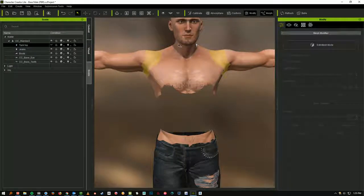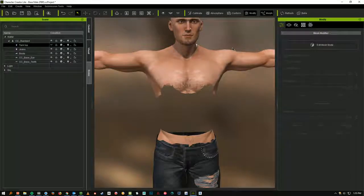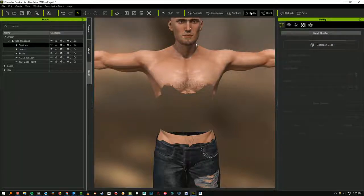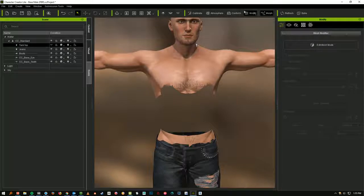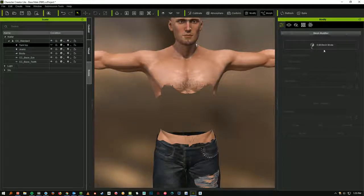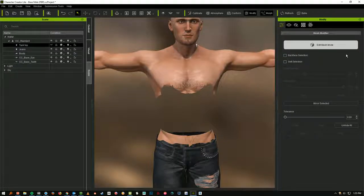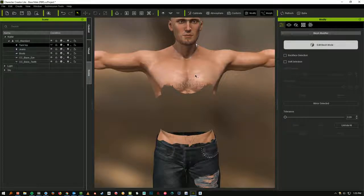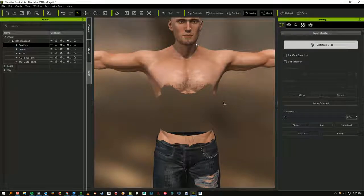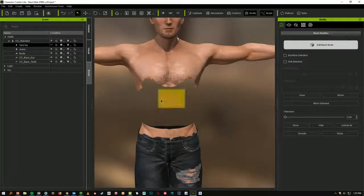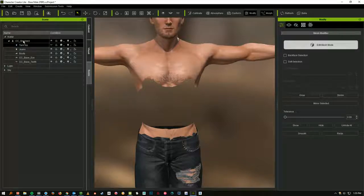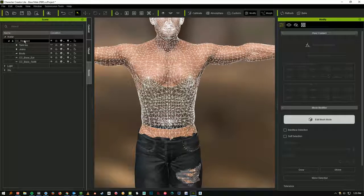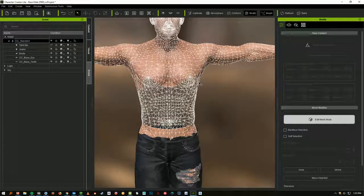One surefire way to fix that is to activate the Edit Mesh mode. You want to make sure that you're on the first tab over here under Modify. Also make sure that you've selected Modify right here and that this panel is actually open. Then you can click Edit Mesh mode. There's a lot you can do with Edit Mesh mode, but make sure you've got the actual body selected. I still have the Tank Top selected over on the left, so I need to click CC Standard up the top, which is the body mesh. And now we see the wire frame.